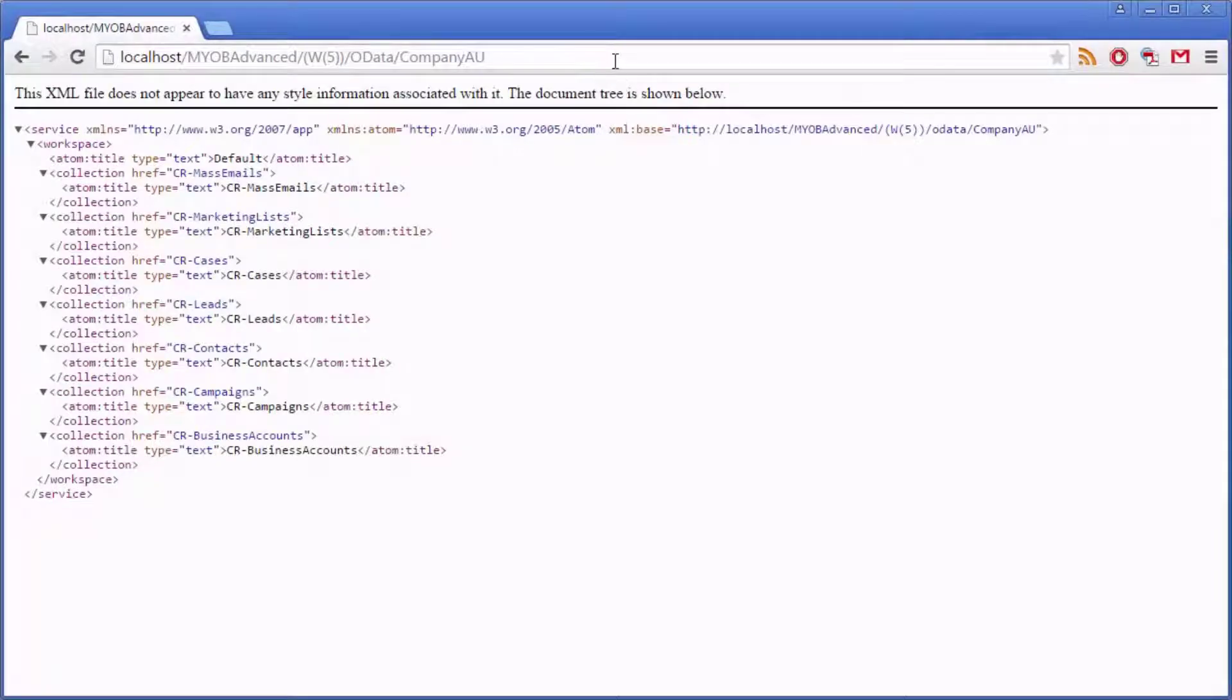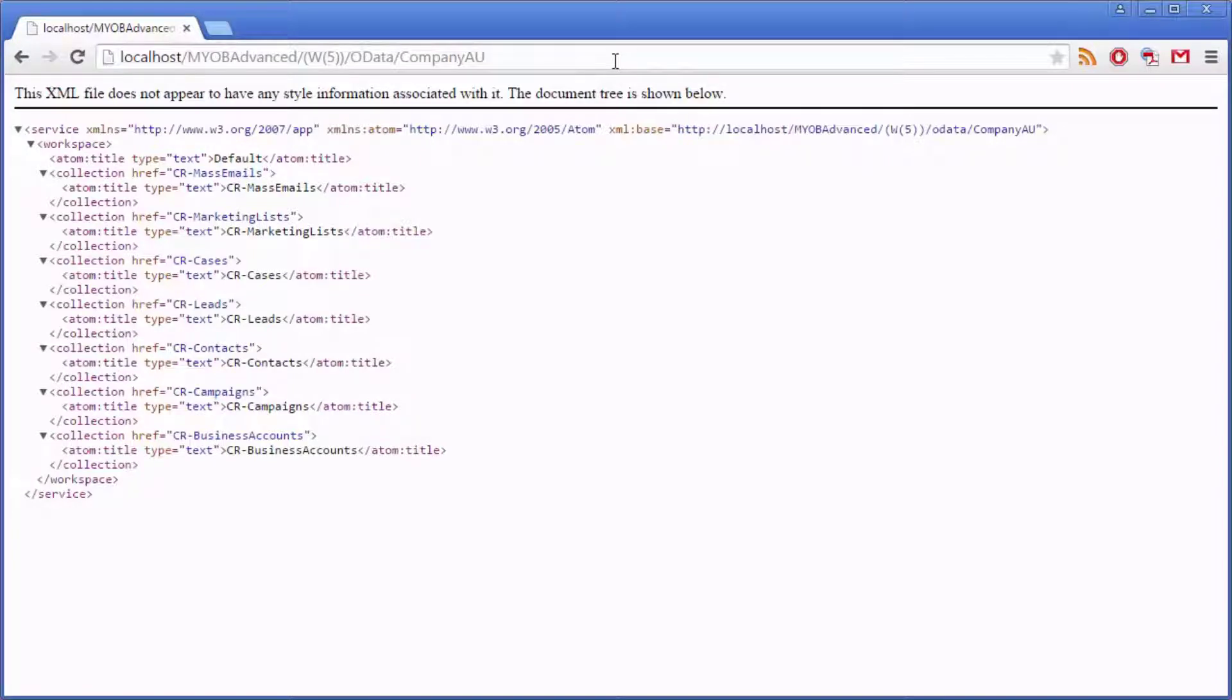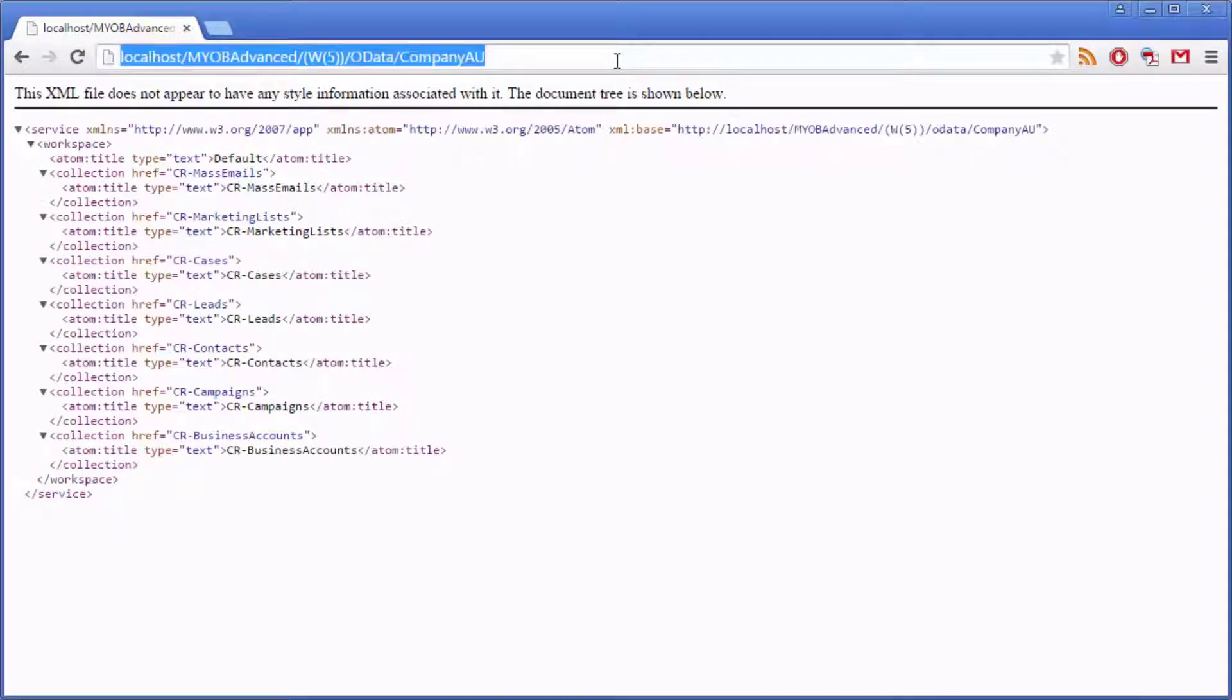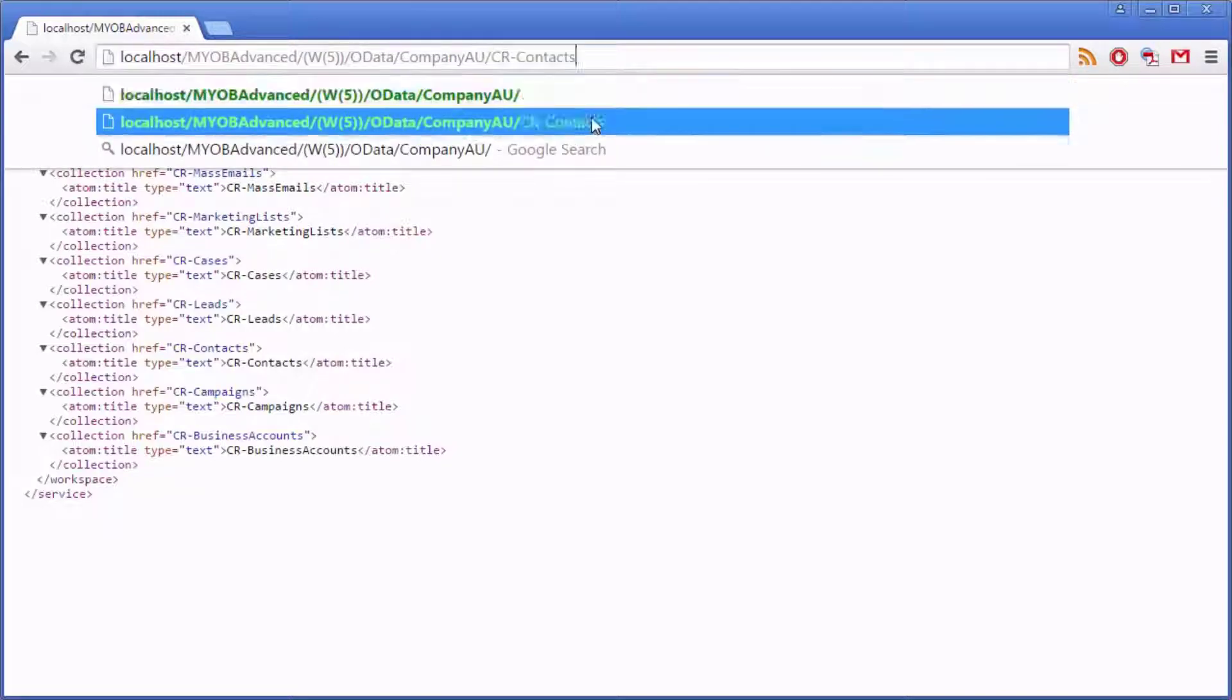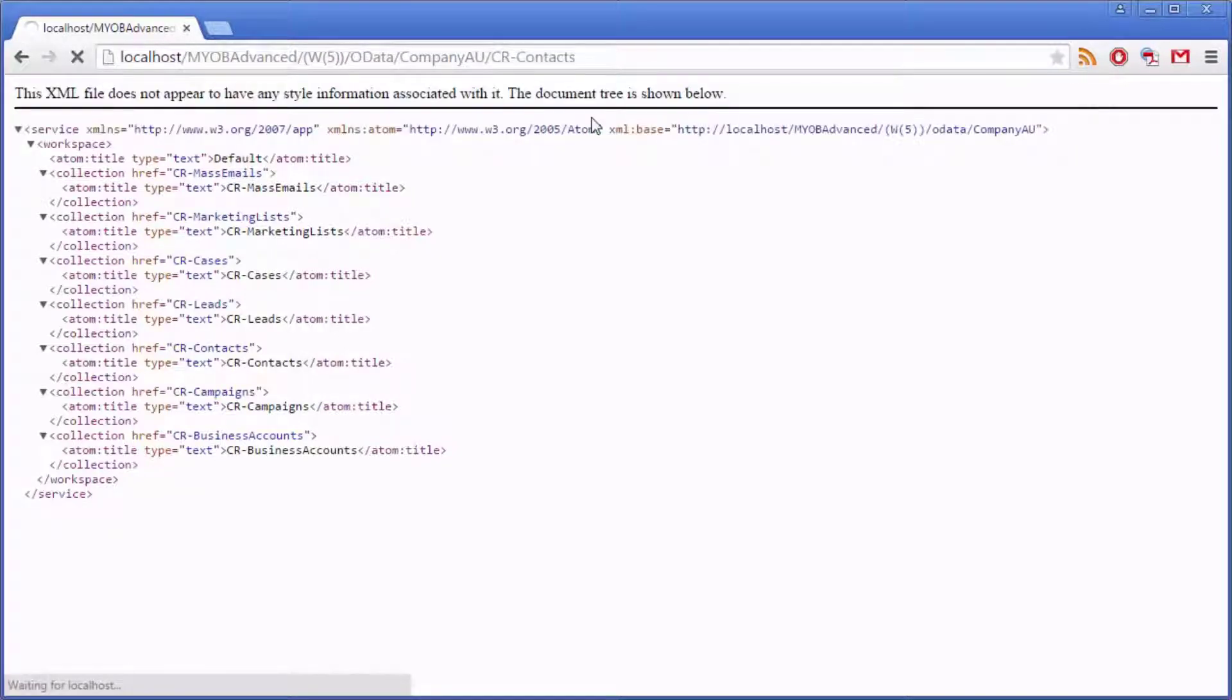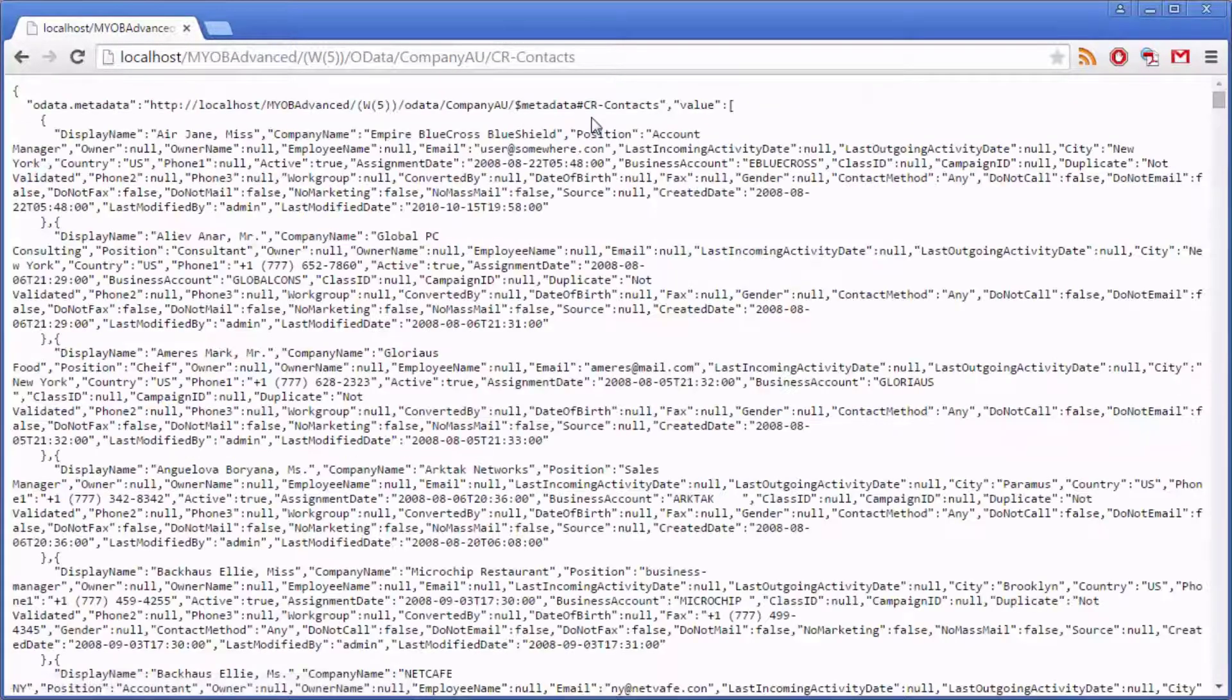You can return a list of all available inquiries by querying the company's OData URL in any web browser and entering your MYOB Advanced login details. You can add to the URL to return data for a specific inquiry, a specific record within the inquiry, or a specific field within a record.